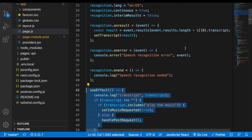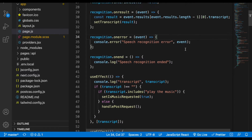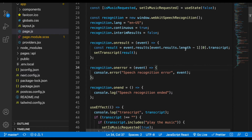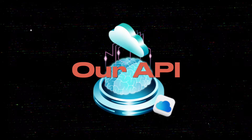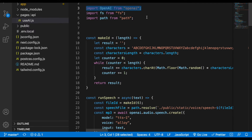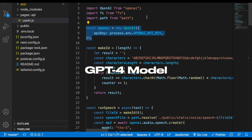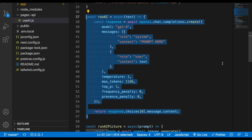Now since we can transcribe what the user will be saying, let's set up our backend part. For that we'll go to step four, which is our API. To make Jarvis smart, we're gonna use the GPT-4 model from OpenAI with our custom prompt.